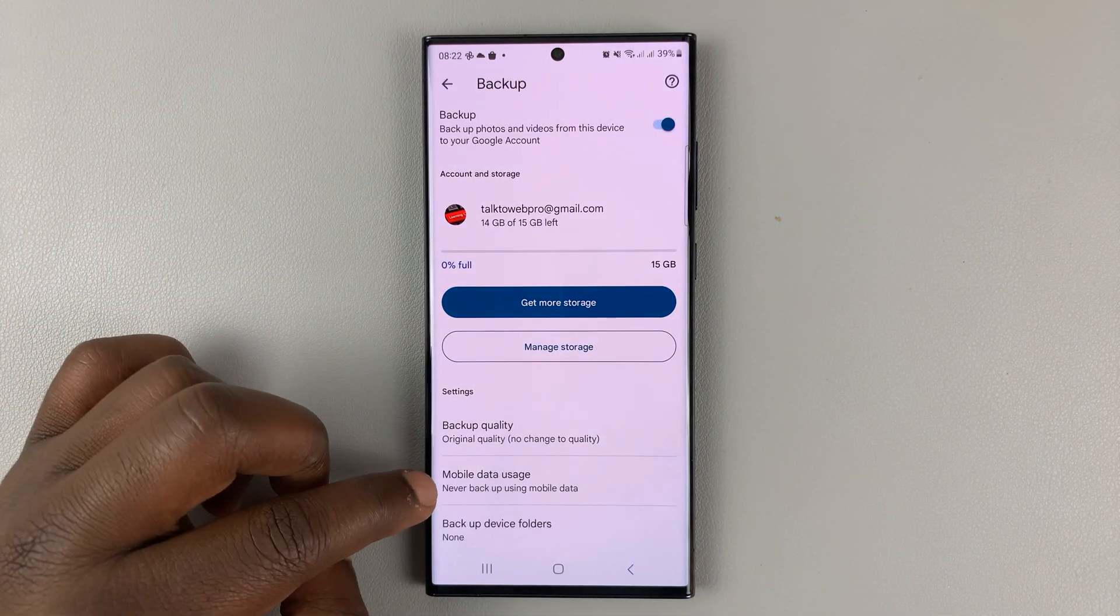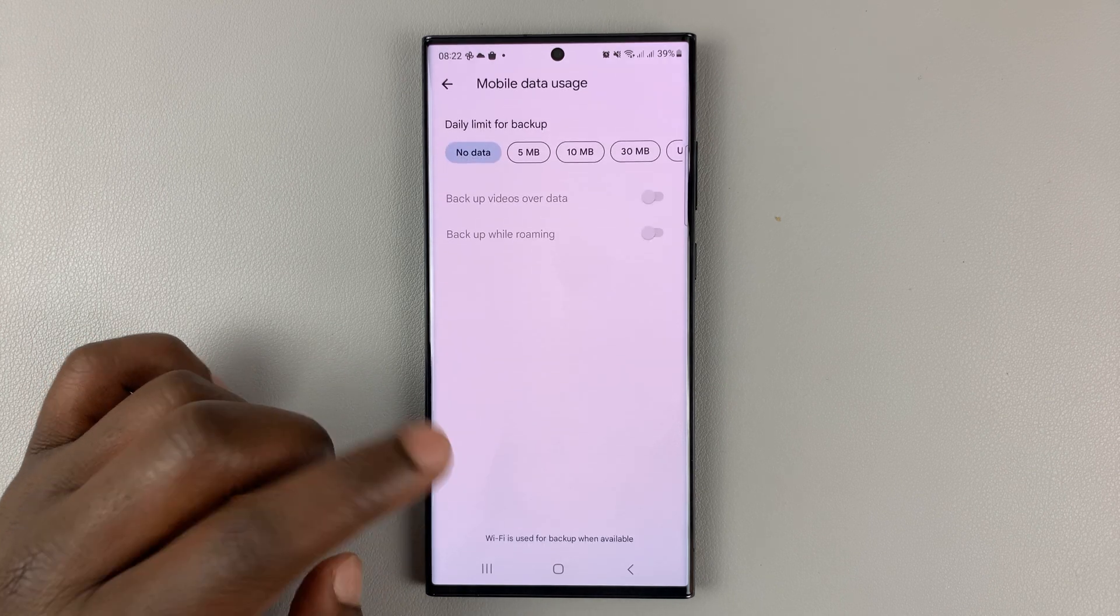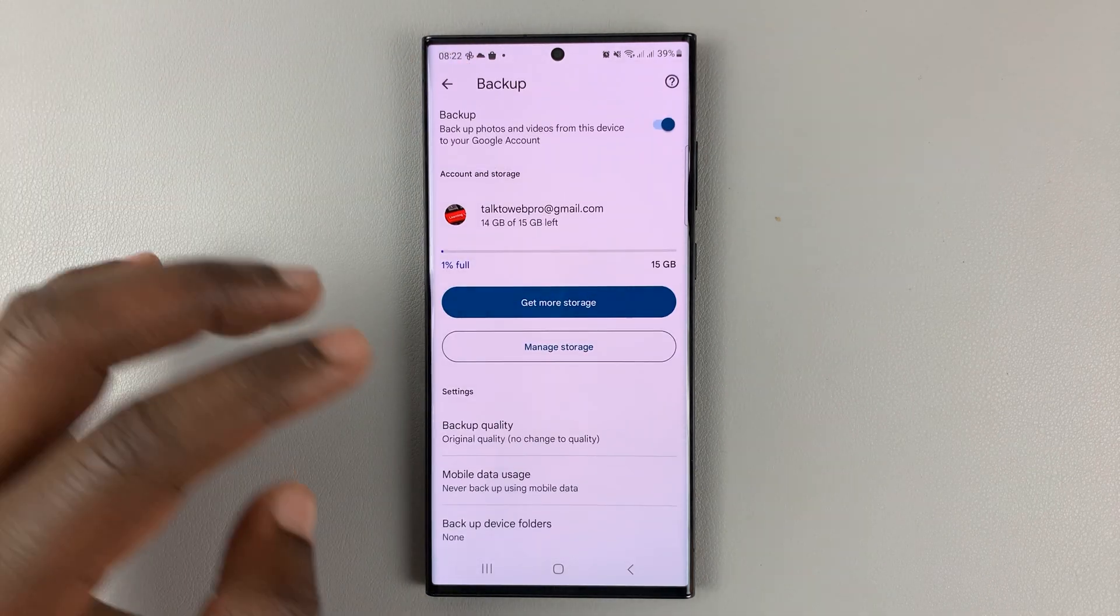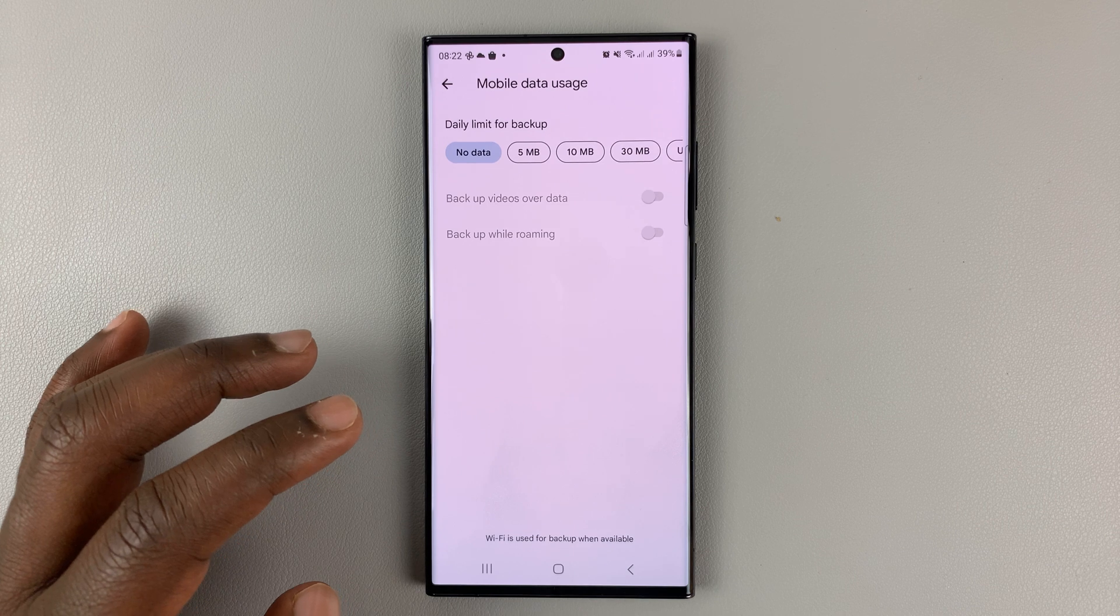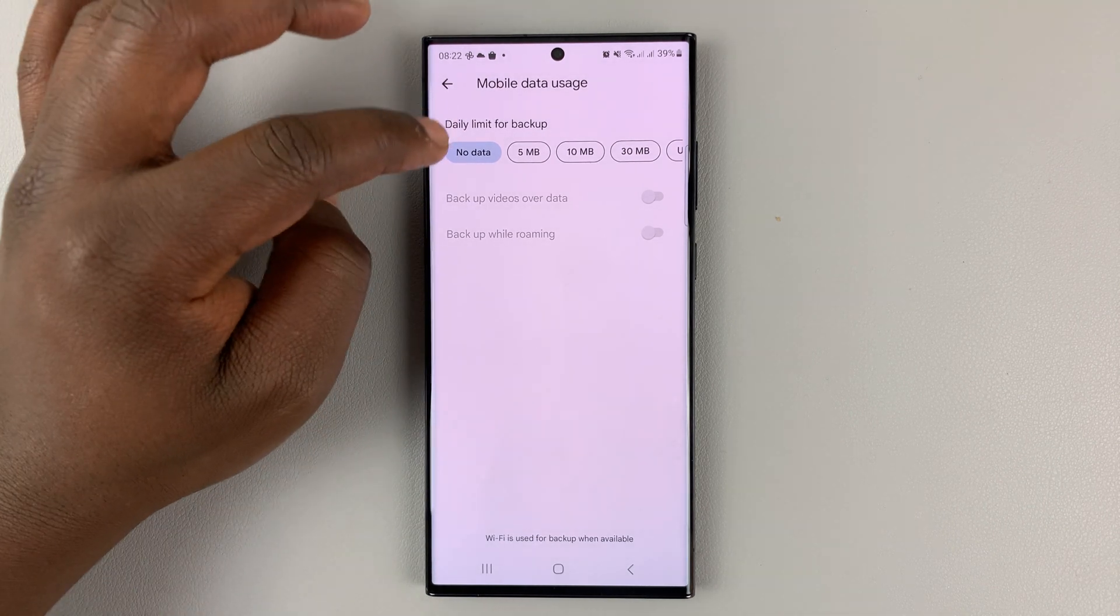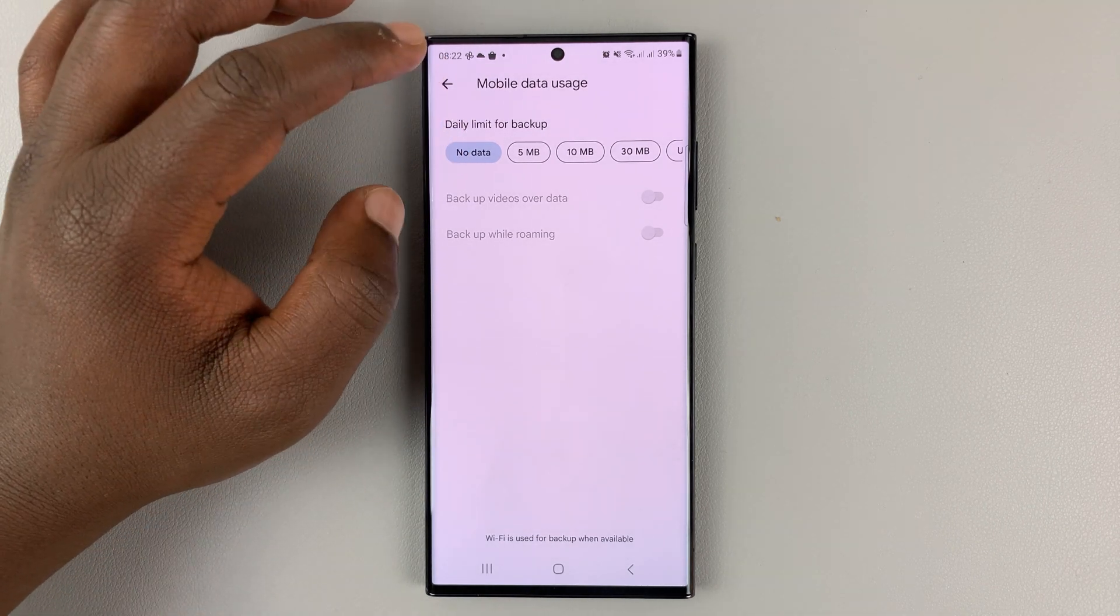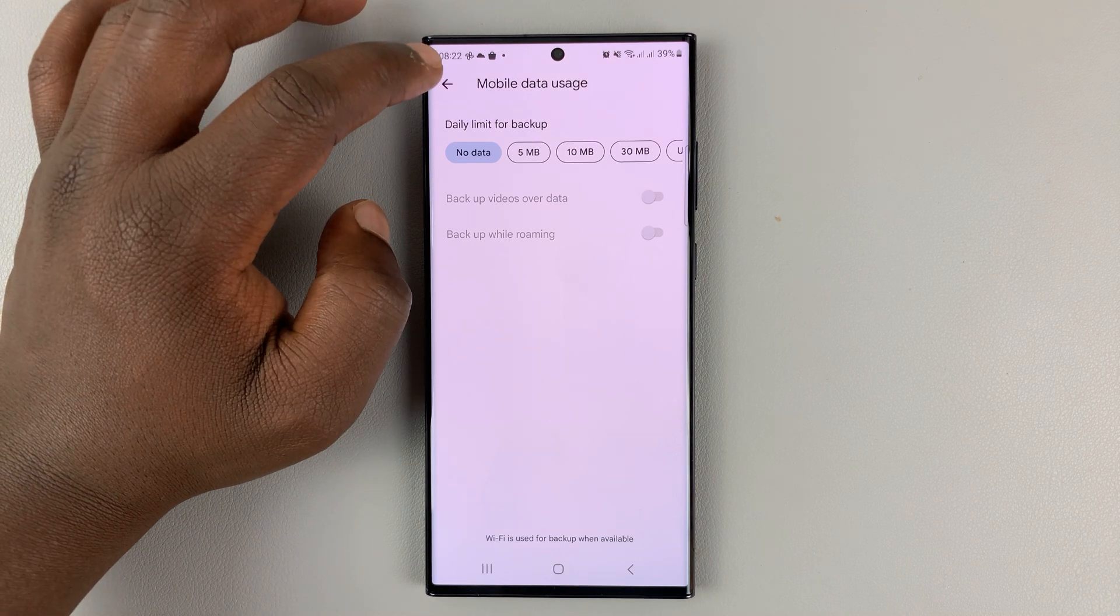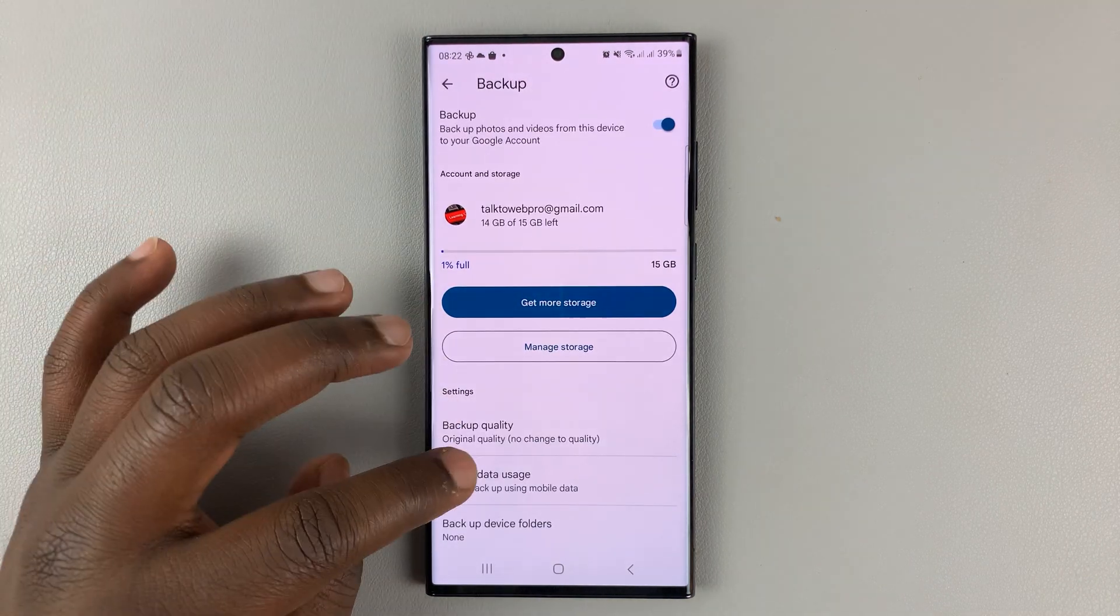Going back, you'll have the option to choose mobile data usage in backups. You want to leave it to Wi-Fi. Make sure you choose no data so that backups will only happen over Wi-Fi.